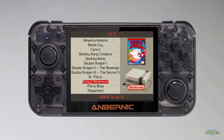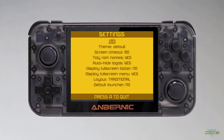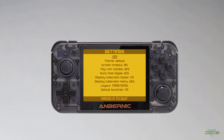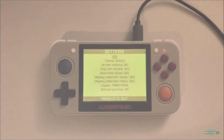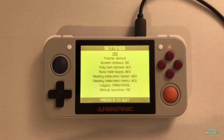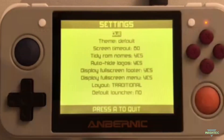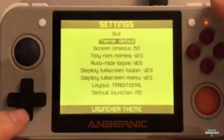Now lean back and let me give you an impression of how Simple Menu looks like on your RG350. Alright guys, now let's take a closer look and start with a walkthrough of the settings of Simple Menu. Let's start with the second entry first.